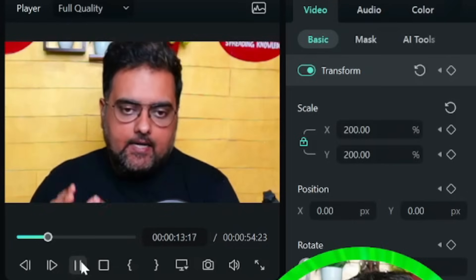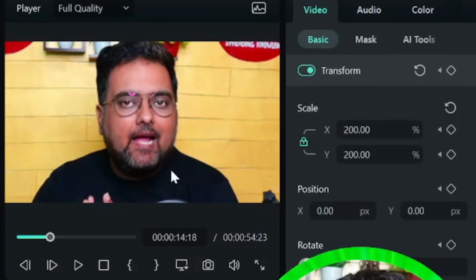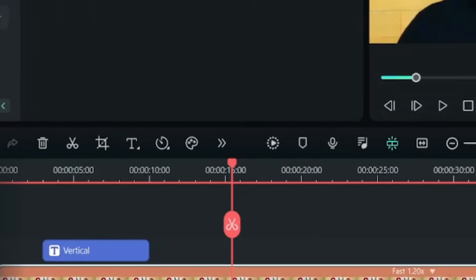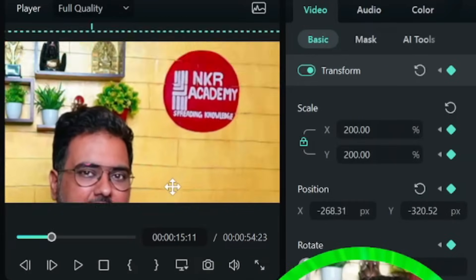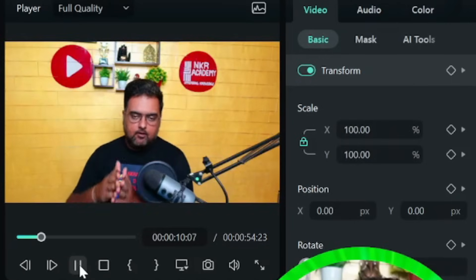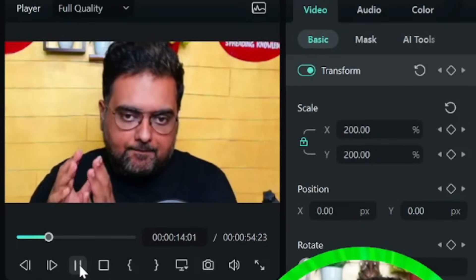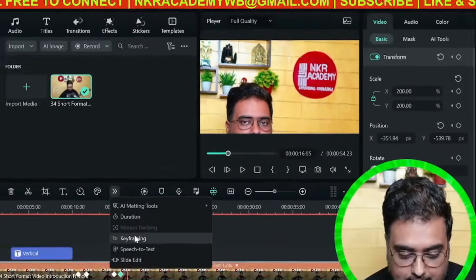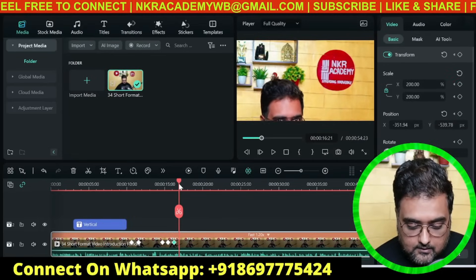Now let me show panning. I want to pan to focus on the NKR Academy logo. Add a keyframe, then a second keyframe, and on the second one change the position — you can drag it or change the X/Y values manually. Let's pan toward the NKR Academy logo, and then continue panning to the YouTube logo: add another couple of keyframes and move the video position to the YouTube logo.